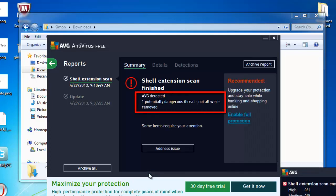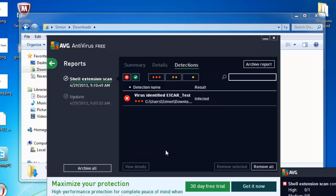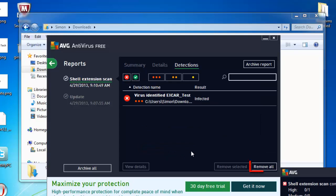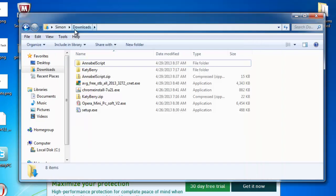Click the address issue button to deal with this infection. You can now see that a virus has been identified. To remove this click the remove all button in the bottom right. The program will process for a second and then you will be told that the computer has been secured. When we go back to the downloads folder we can now see that the infected file has been deleted.